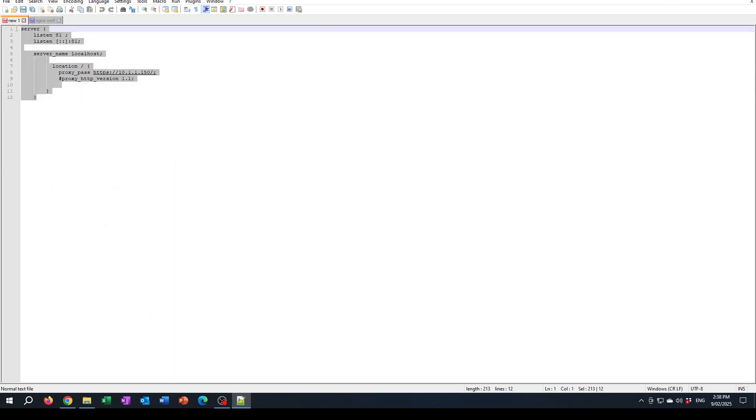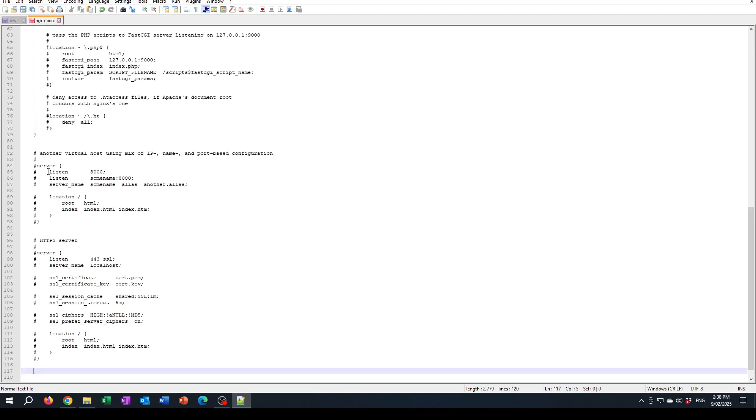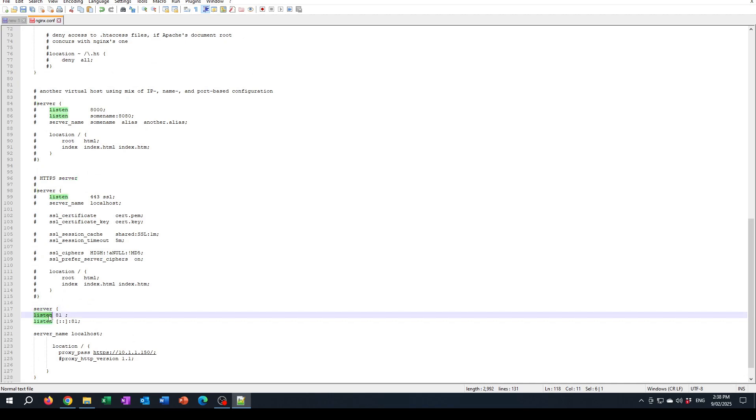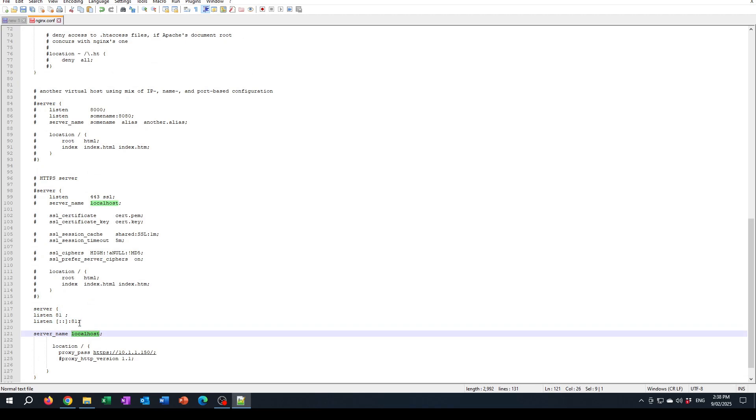I'm going to put it here. So what it's saying now is also listen on port 81, and any traffic that's going there or which is the localhost, send that through to this IP address or this URL using HTTPS.